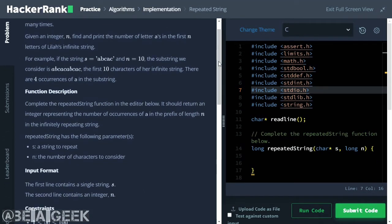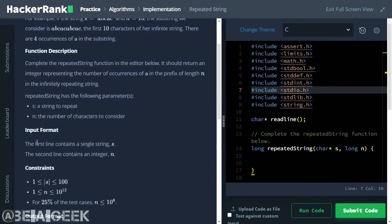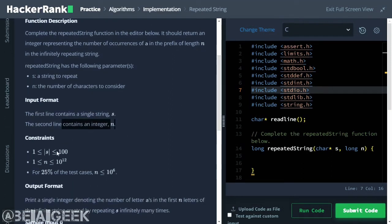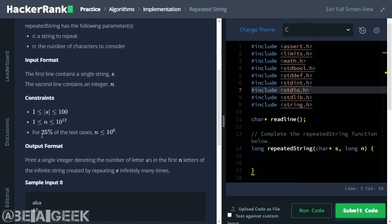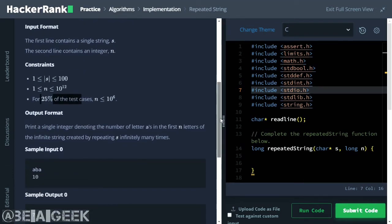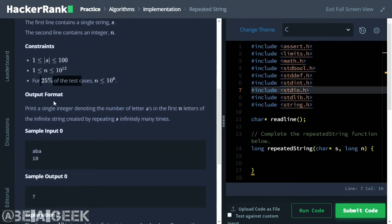This is the function description: the first line contains a single string, the second line contains an integer N. The constraint is that the length of S is up to 100, and N is up to 10 to the power of 12, so we need a long long integer. For 25% of test cases N is less than or equal to 10 to the power of 6. Output format: print a single integer denoting the number of letters A in the first N letters of the infinite string created by repeating S infinitely many times.